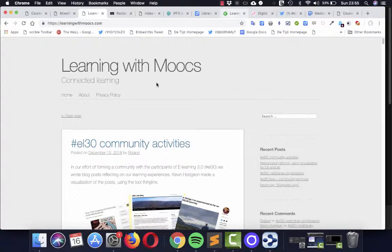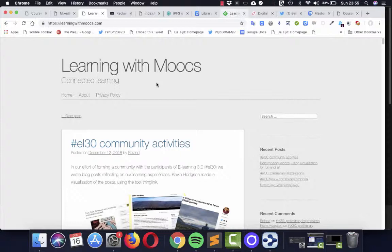enabling this blog to communicate in a very straightforward way with other blogs. So it's no longer necessary to really depend on Twitter or Facebook to have discussions. I had some very interesting discussions on this blog with other participants of the course.